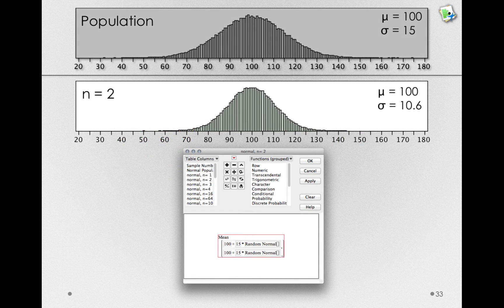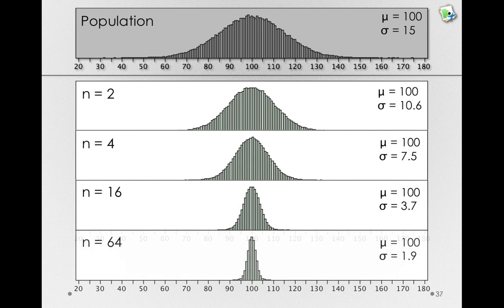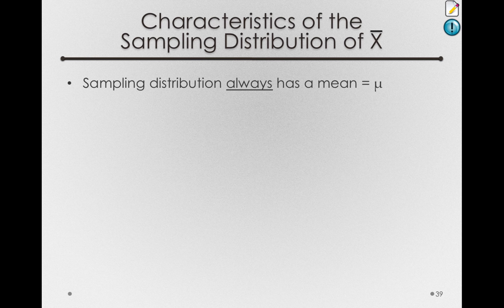So that's samples of size 2. Let's see what happens when we add samples of size 4, 16, and 64. Now I want to draw your attention first to the mean of these distributions. The mean of each of these sampling distributions — that is, the mean of all the means we took at random — is 100. That is, the population mean of 100 is the same as the sampling distribution mean. This is the first and critical property of a sampling distribution.